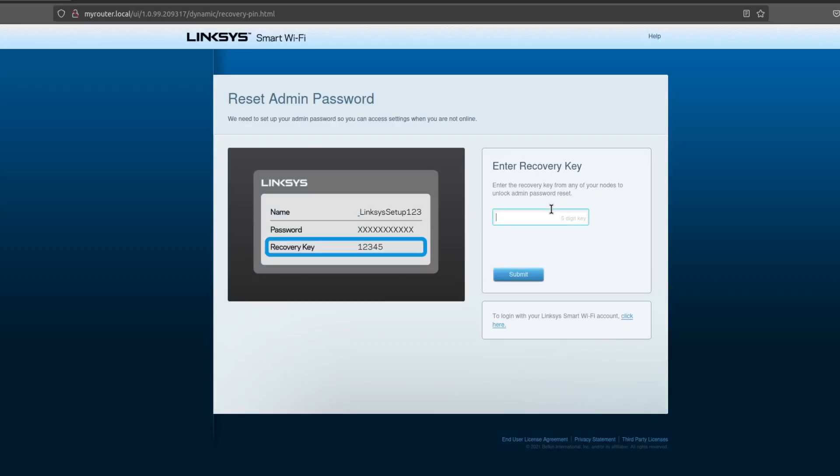And it says enter the recovery key from the bottom of your router. So I'm looking at the bottom of my router. Under the SSID and the password is recovery key. So hopefully they block that out. So I'm going to submit this.